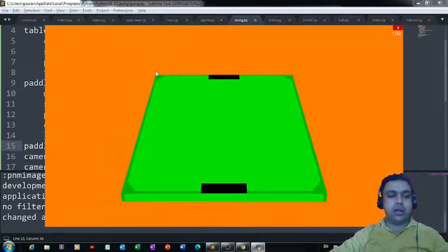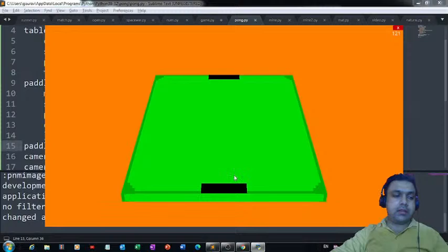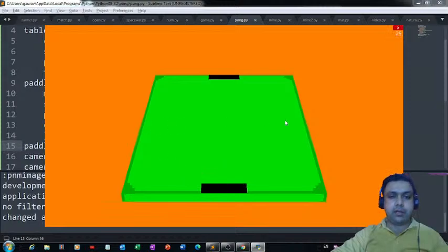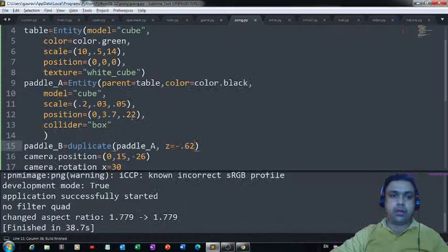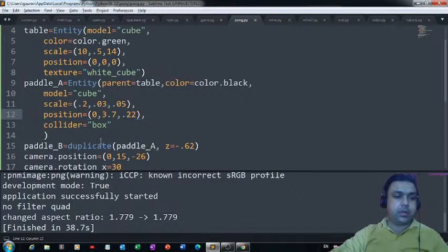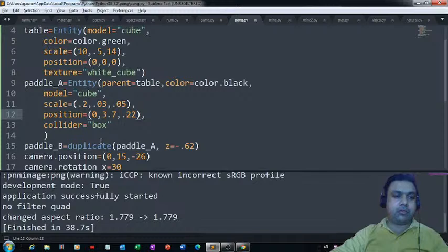Now it's time to define a line in the center to divide the table into two parts — one side for player A and one side for player B. If you have any questions or issues, please let me know in the comments section.